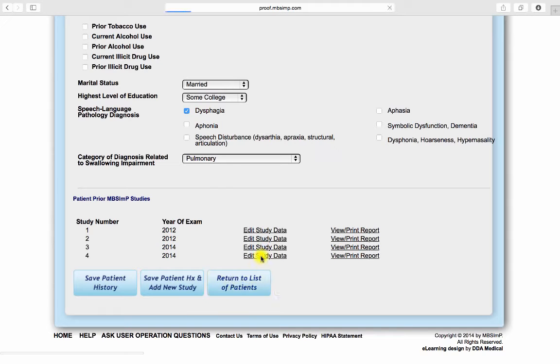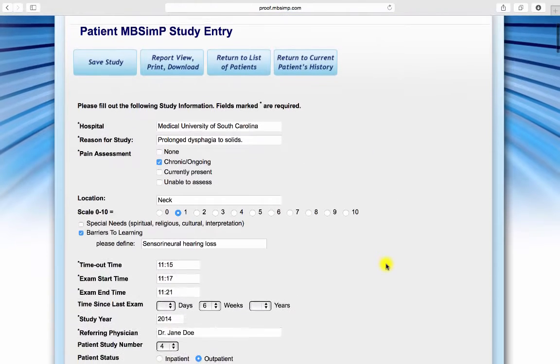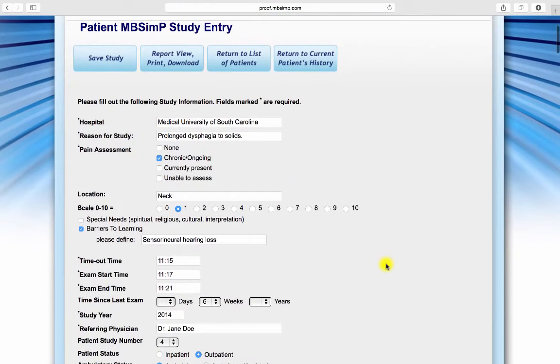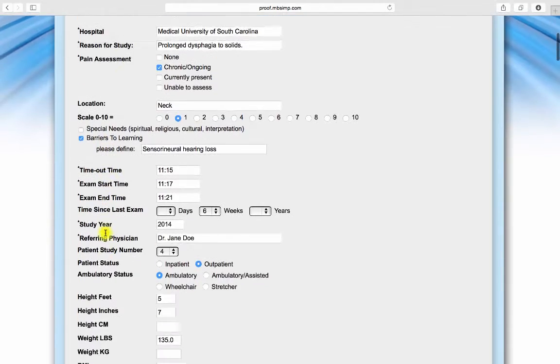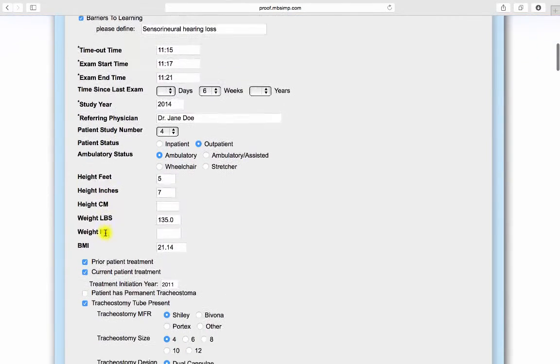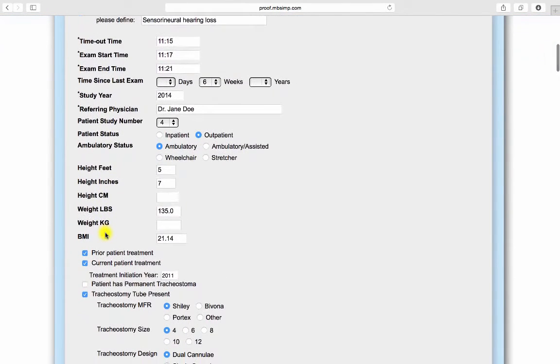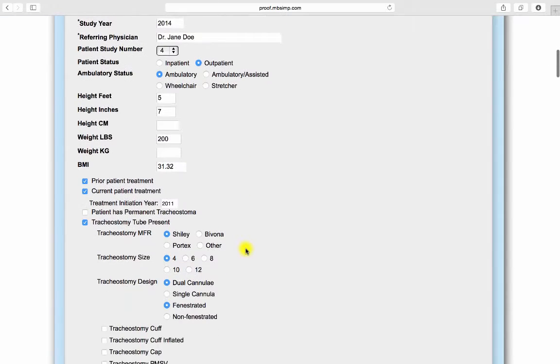The entry screens for each MBS IMP study provide input fields for Joint Commission mandated data, such as pain assessment, procedural timeout, and barriers to learning. Fields are also included for patient status, patient height and weight, which will automatically calculate BMI, and previous or current treatment if applicable.